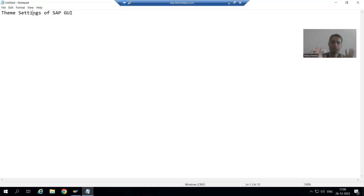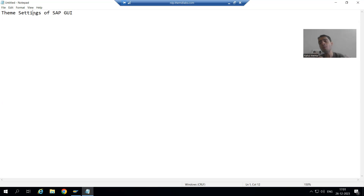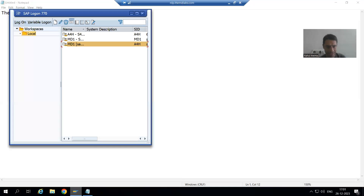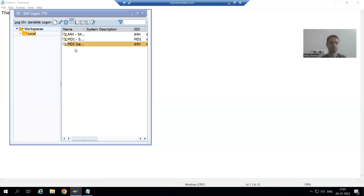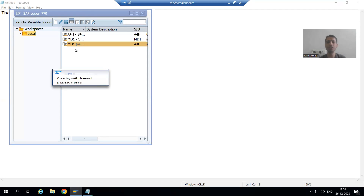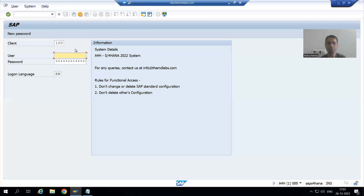Everything is there in this particular GUI — you just need to change the theme of the SAP GUI. For a simple example, suppose I am logging into the SAP system. We just need to change the theme if you want the same kind of screen which I am using.